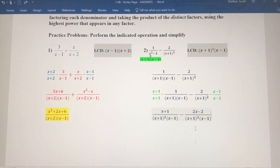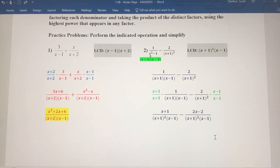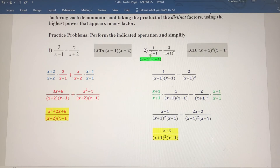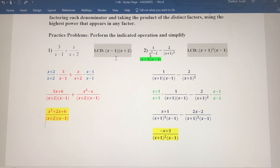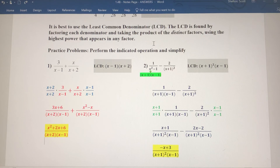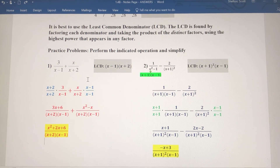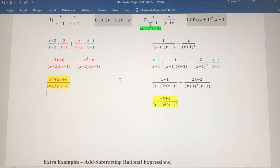Now combining like terms over the common denominator: x minus 2x gives negative x. Be careful with the sign — it's 1 minus a negative 2, so 1 plus 2 gives positive 3. The numerator is negative x plus 3, which can't be factored, over the common denominator (x plus 1) squared times (x minus 1). That's the answer. When adding or subtracting rational expressions, find the LCD by taking the highest power for every factor that appears, then proceed just like adding basic fractions.